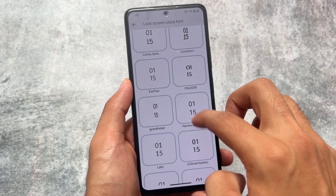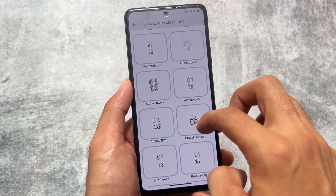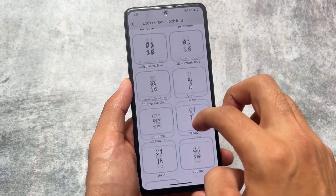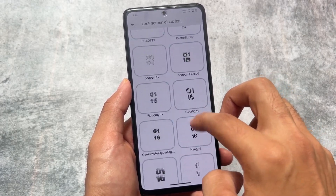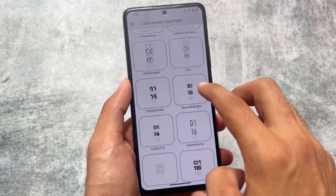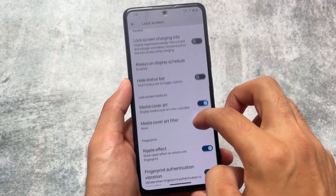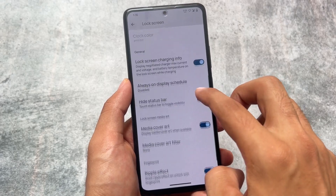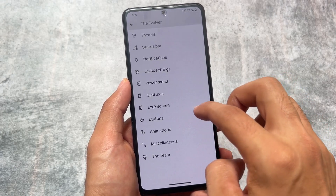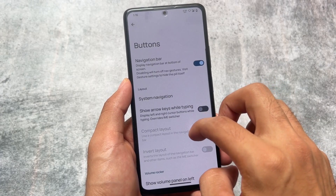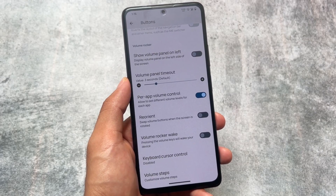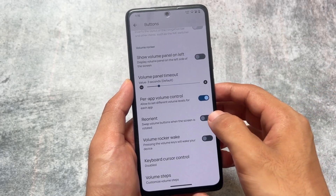The lock screen has all the clock font customizations — there are many lock screen clock styles available, simply enough for anyone who wants them. You can also enable lock screen charging info, the ripple effect unlock, and other options. Per app volume control is also present — that's one of my favorite features and I use it most of the time.